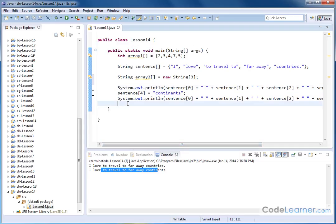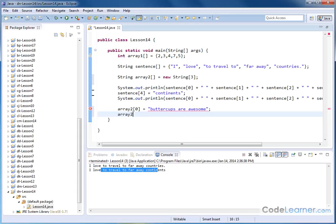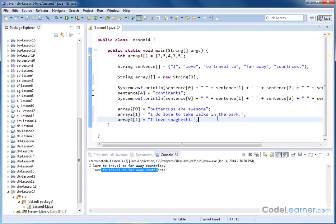Now we make assignments: array2[0] equals 'buttercups are awesome', array2[1] equals 'I do love to take walks in the park', and array2[2] equals 'I love spaghetti' — which is true, I do love spaghetti. So then I can compile and run that, and everything runs just fine.